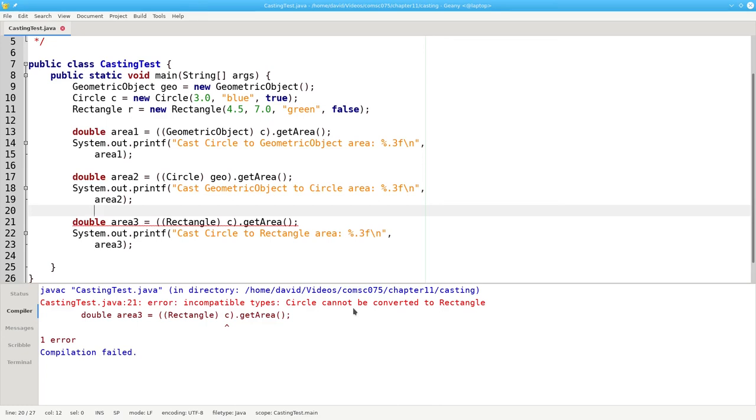The moral of the story? Always use instanceof to make sure that you are casting to an object's correct class at runtime.